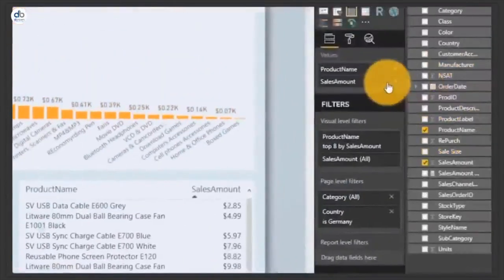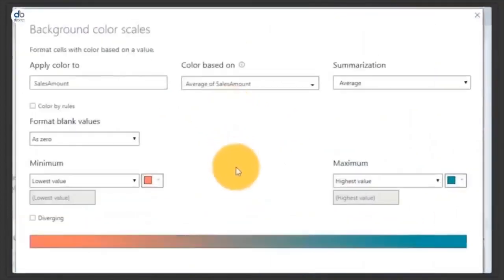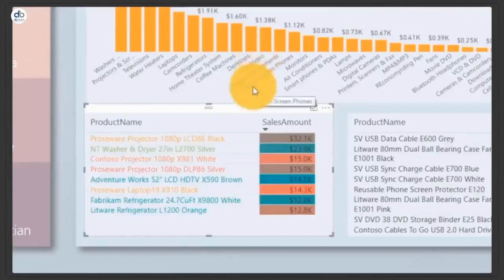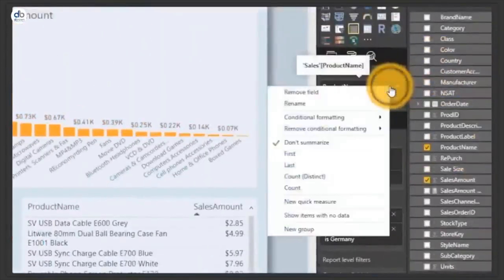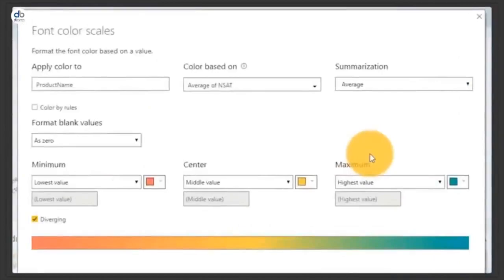In this table we have sales amount based on sum. But in conditional formatting background color scales, we're actually setting the color based on average, not sum — we're displaying sum but formatting based on average. That gives more flexibility. Not only that, we can now apply conditional formatting to text fields too, coloring the product name text based on the average of NSAT.